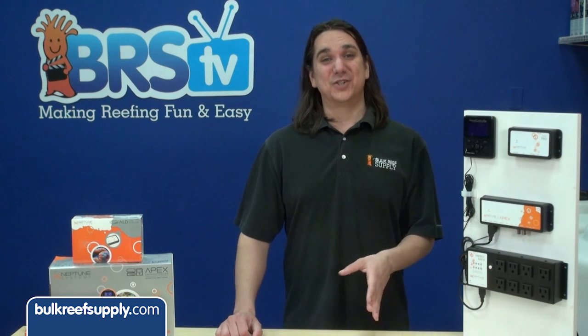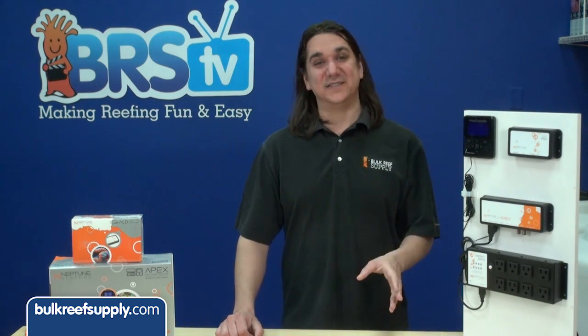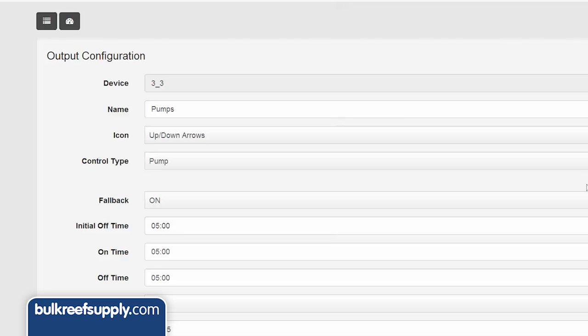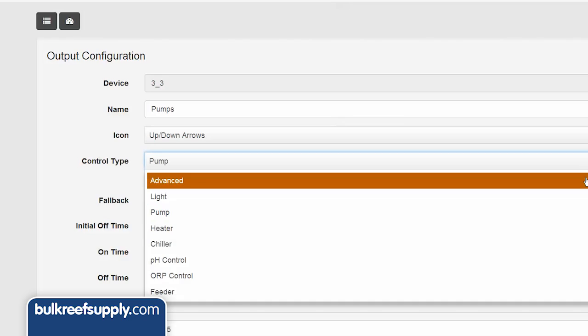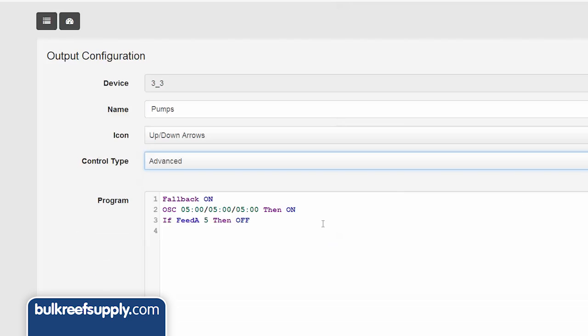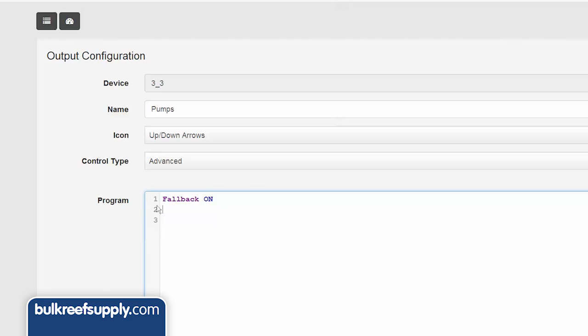Another option for the return and equipment feed pumps is to not select the pump option and select advanced instead. Within the advanced field, write 'fallback on' in the first line and 'set on' in the second line. This will make sure the return or media reactor pump stays on if it gets disconnected from the base unit, and the set line will just tell the outlet to always be on when it is connected.